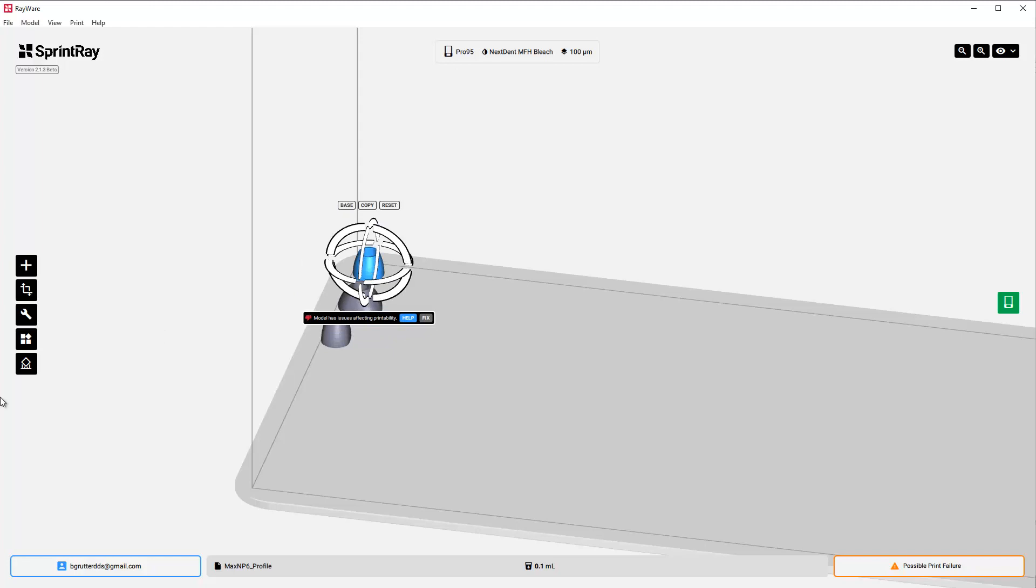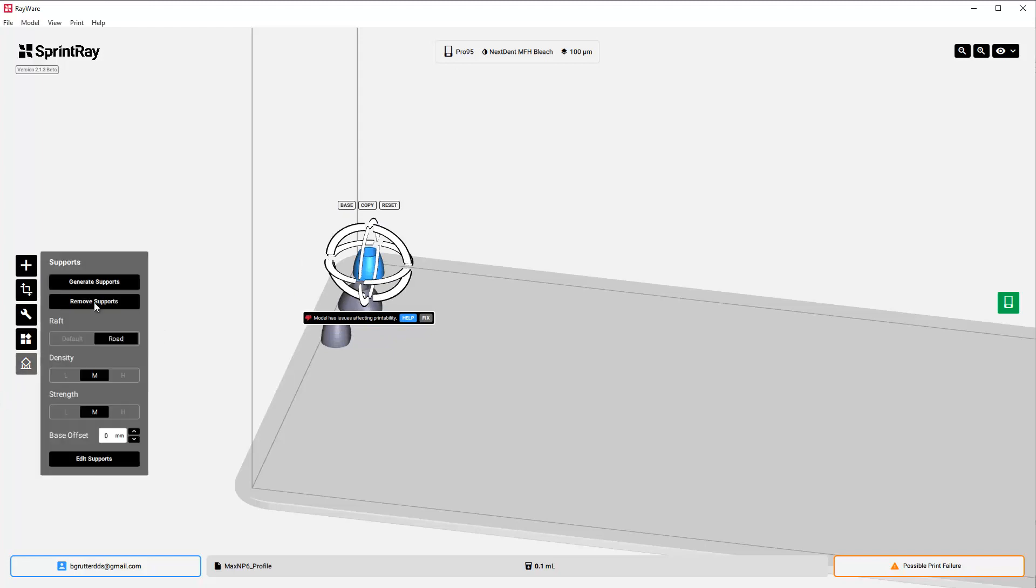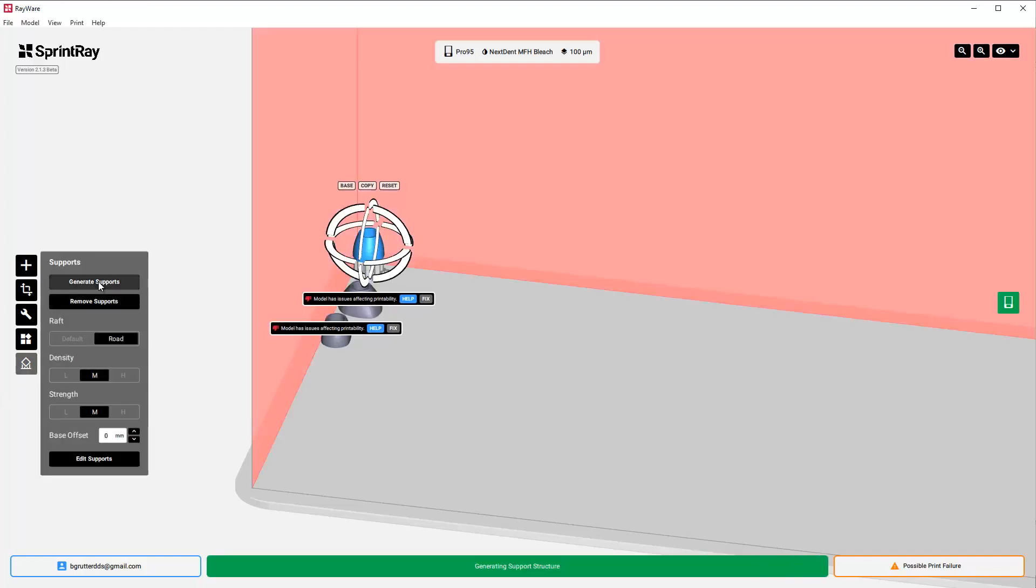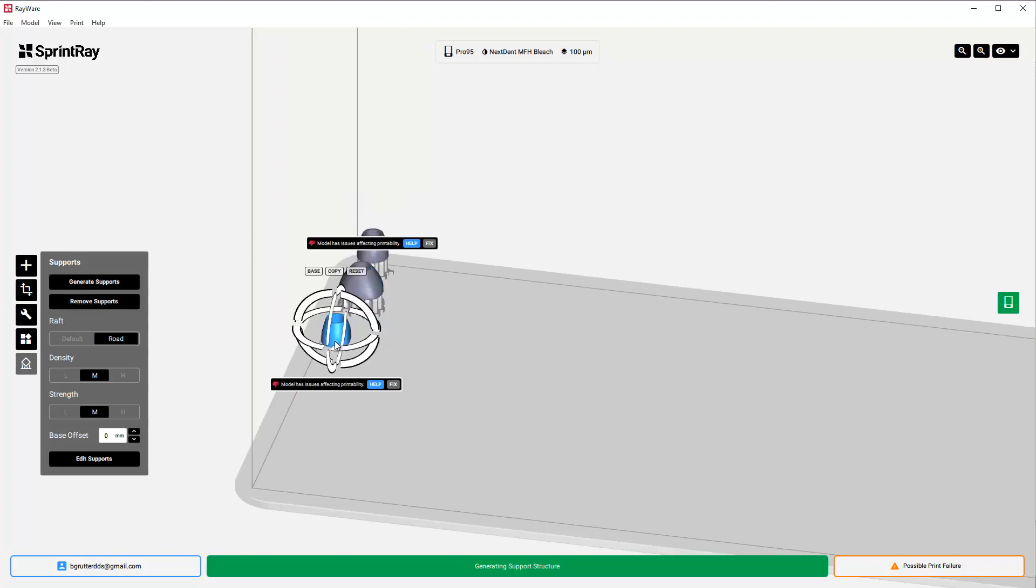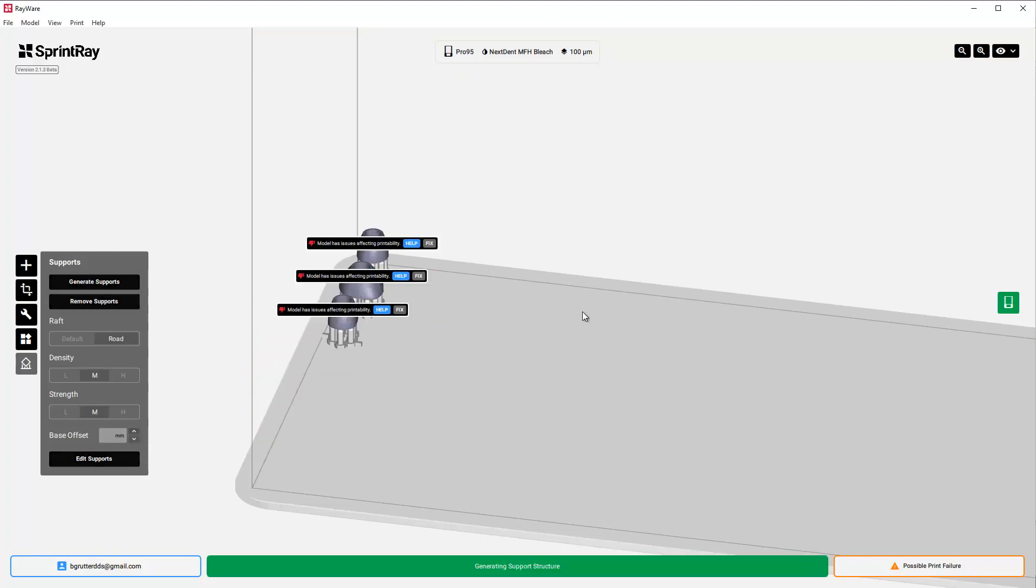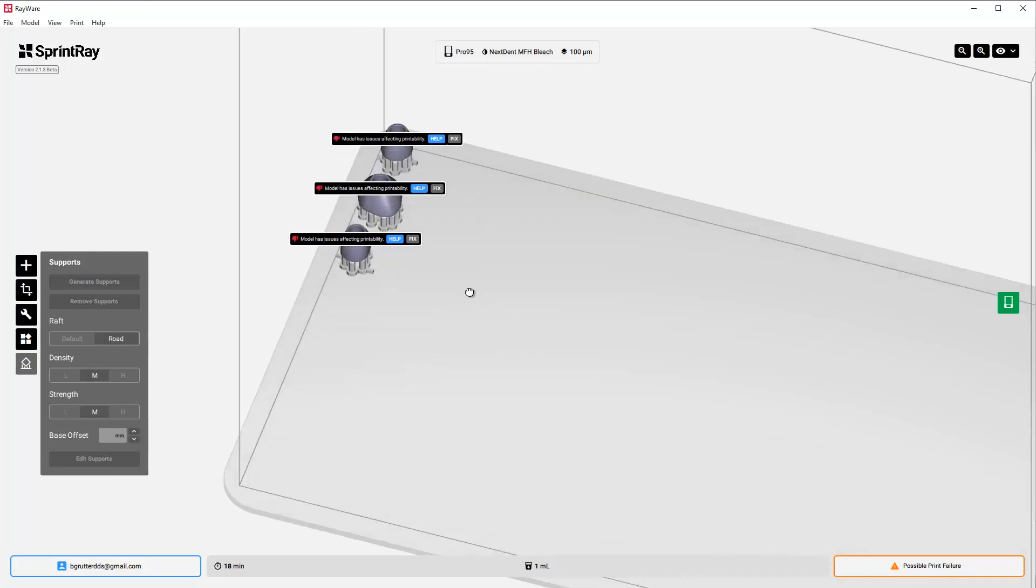I'm going to click on them and generate supports, generate supports, generate supports for each one.